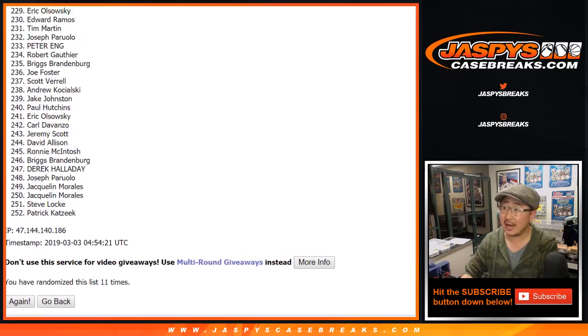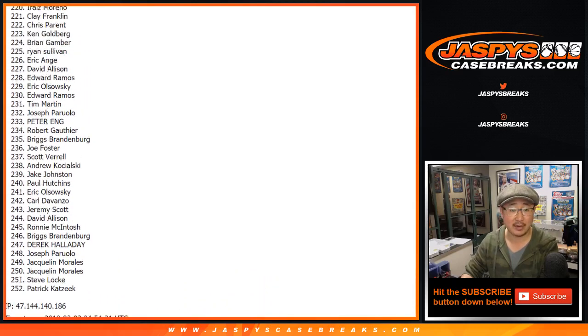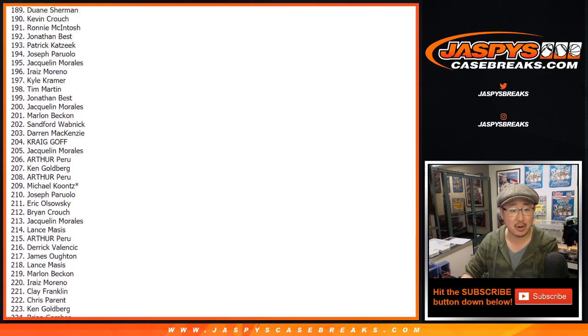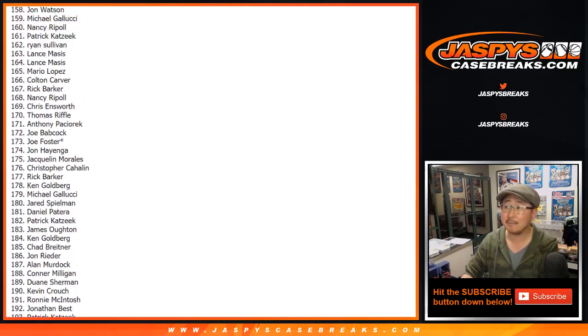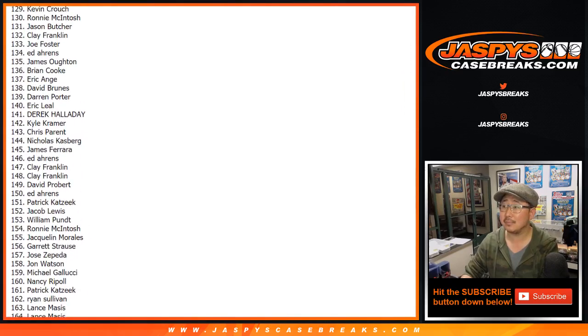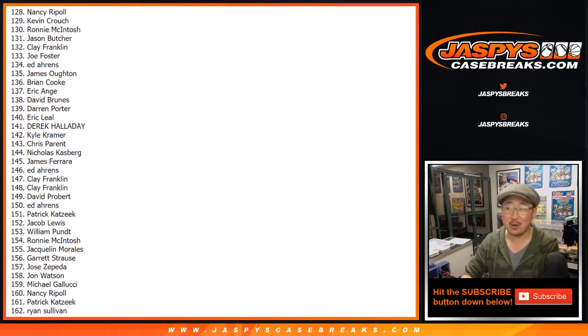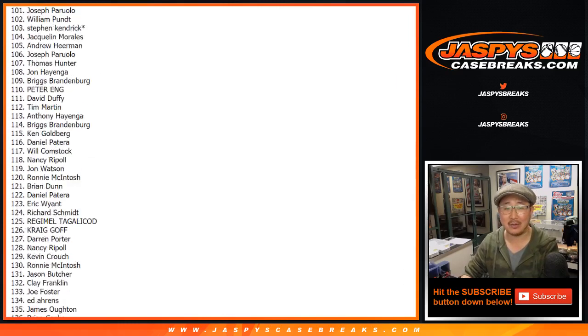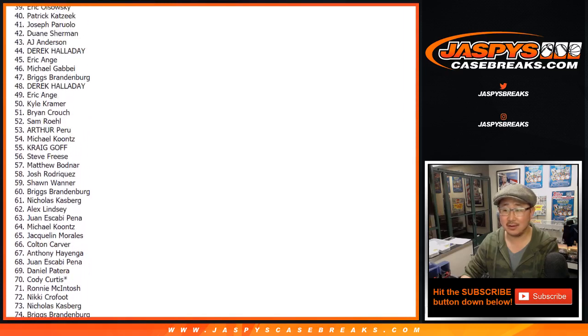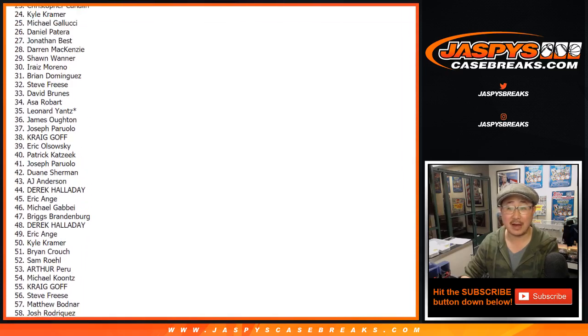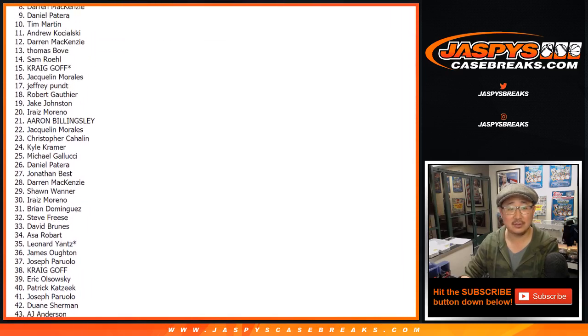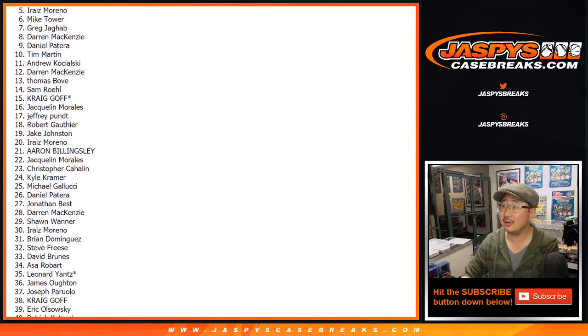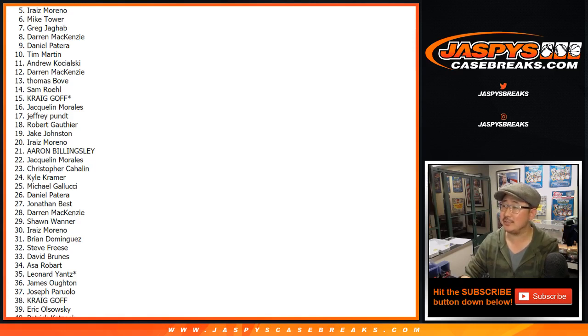Congrats and thank you everybody for trying, for getting in. Our first checkpoint is 128. It's Nancy in spot 128. All right. Sorry, Paul. Spot five. Ah, see? Not Card Blasters. Iraiz with spot five. Sorry, Iraiz. Just missed it.